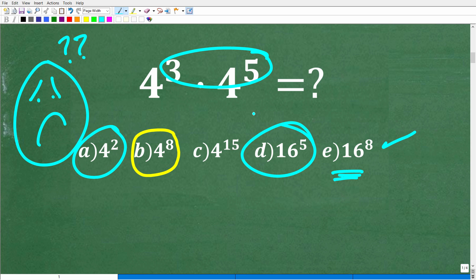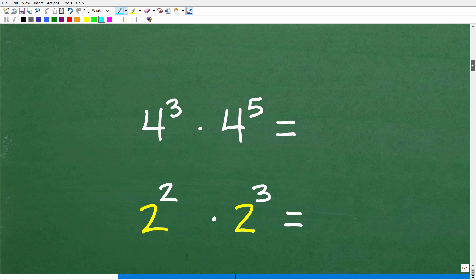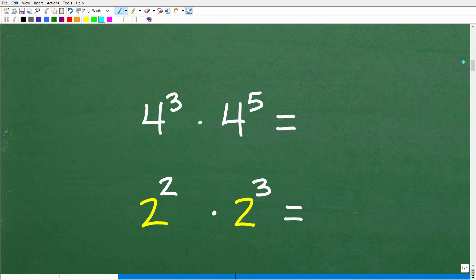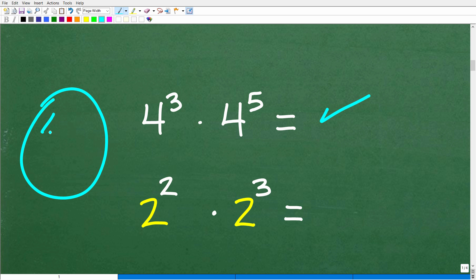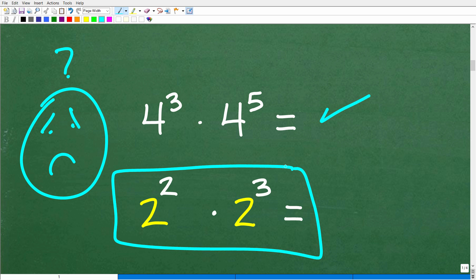A good way to approach problems in math that you're not sure about is to see if you can come up with a simpler version of the problem. So instead of 4 to the 3rd times 4 to the 5th, let's make this simpler — something like 2 squared times 2 to the 3rd. We can figure out what's going on here and maybe detect some patterns, then apply those patterns to the original problem.